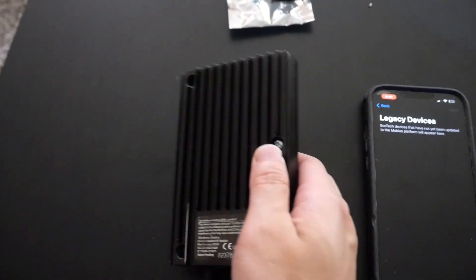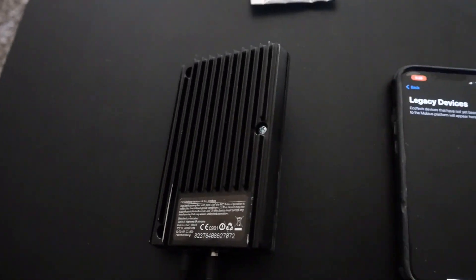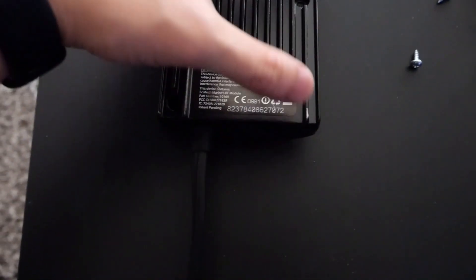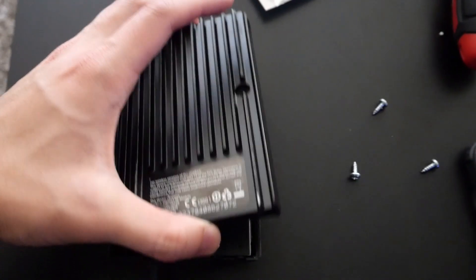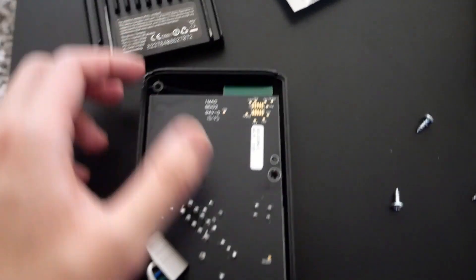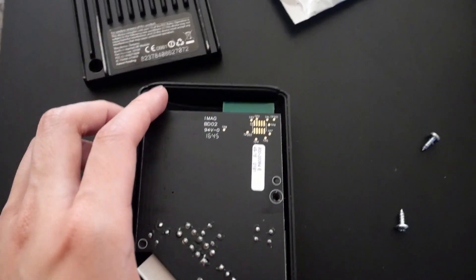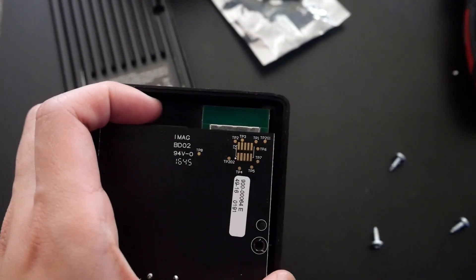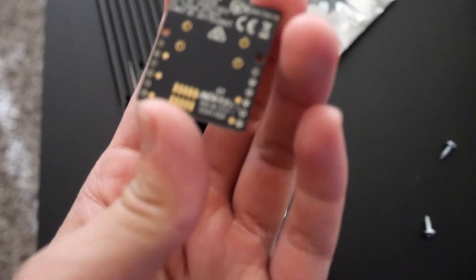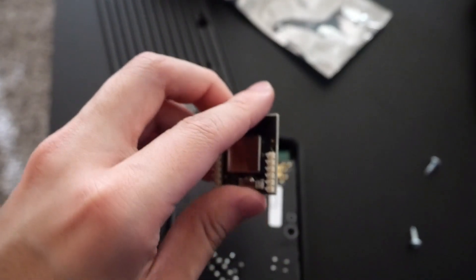To get started, unscrew these back screws from the plate, remove the cover, and as you can see here at the top right we have the older EcoTech chip right there, and we're just going to be replacing it with this new chip.